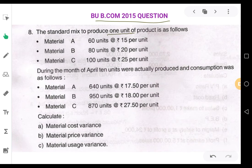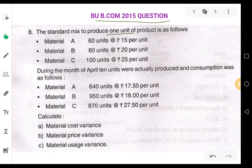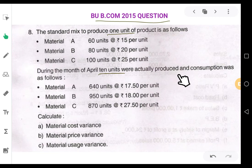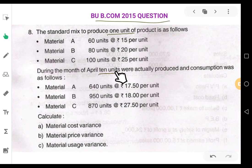Now look at the actuals. During the month of April, 10 units were actually produced. This is very important — actually how many units were produced? 10 units were actually produced. And consumption was as follows: in April, 10 units of this finished product were manufactured, and the quantities of materials used are given.